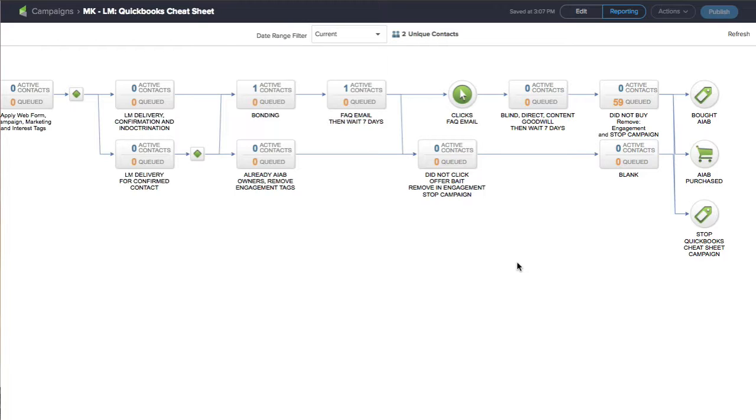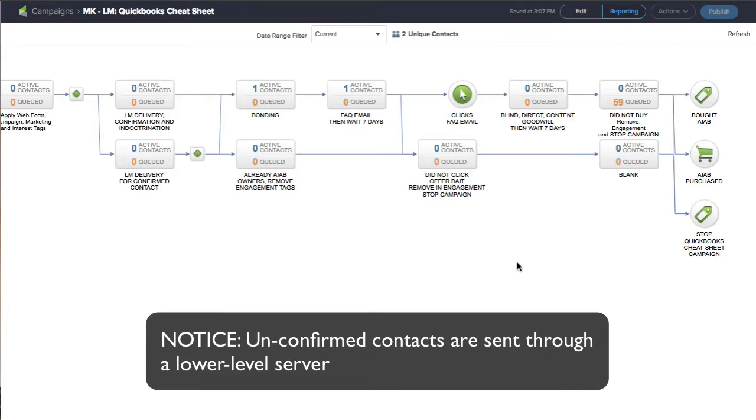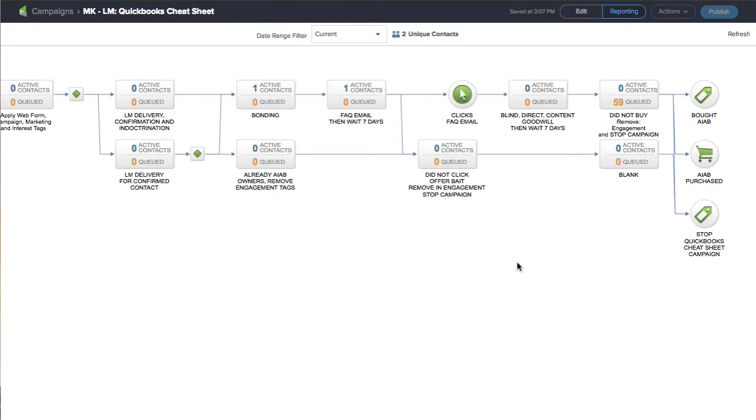Infusionsoft really separates the two. They separate an unconfirmed contact and a confirmed contact. The unconfirmed contacts are put on a lower server, a lower level server, which means that they usually go into spam and all that other kind of stuff.